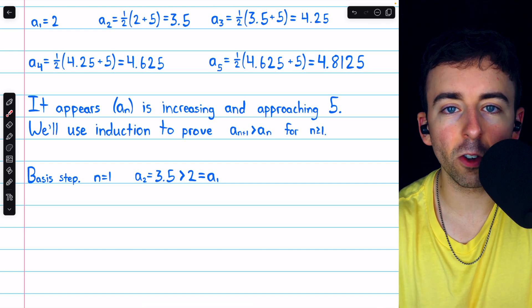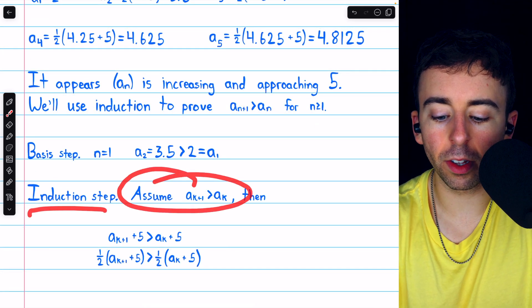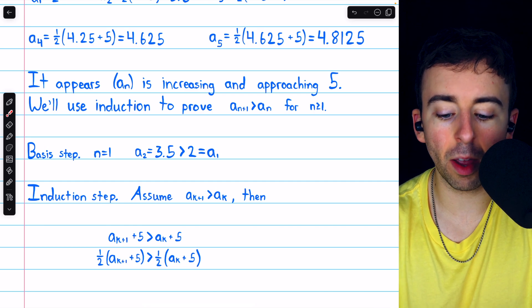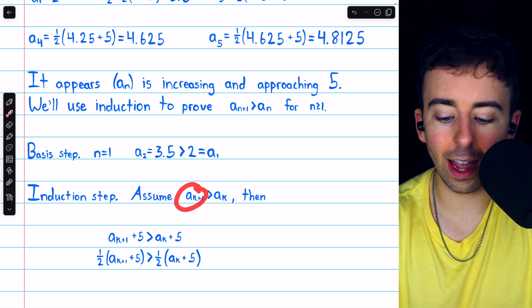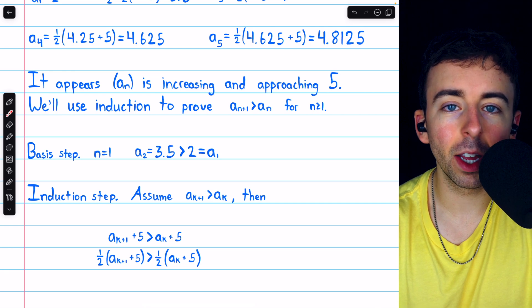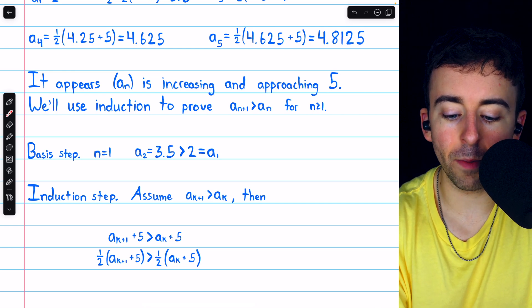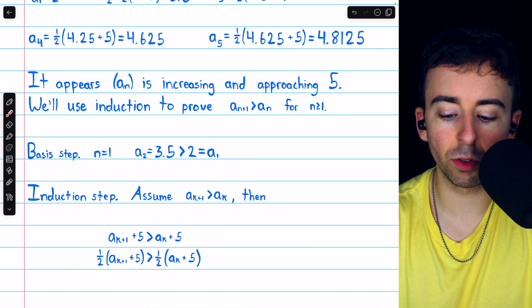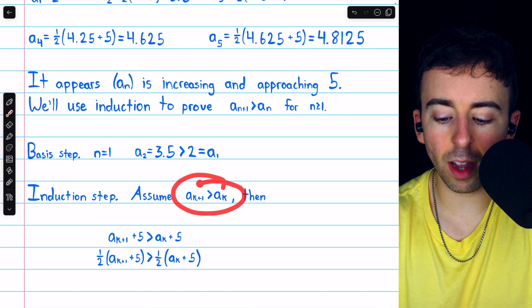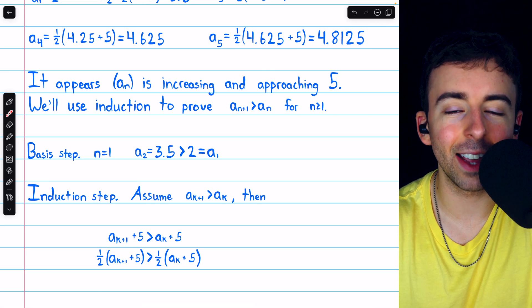Now we can proceed to the induction step. In the induction step, we assume that our result is true for some k — that is, we assume that there's some term a_{k+1} that's greater than the previous term a_k. This is a perfectly valid assumption because in the basis step, we proved that this was true for k equals 1.